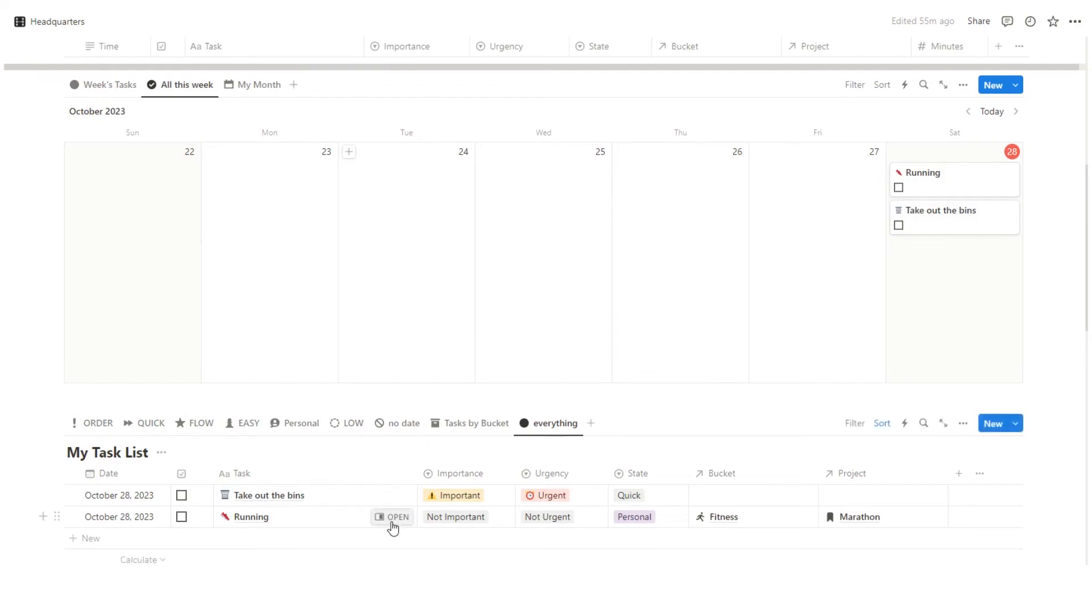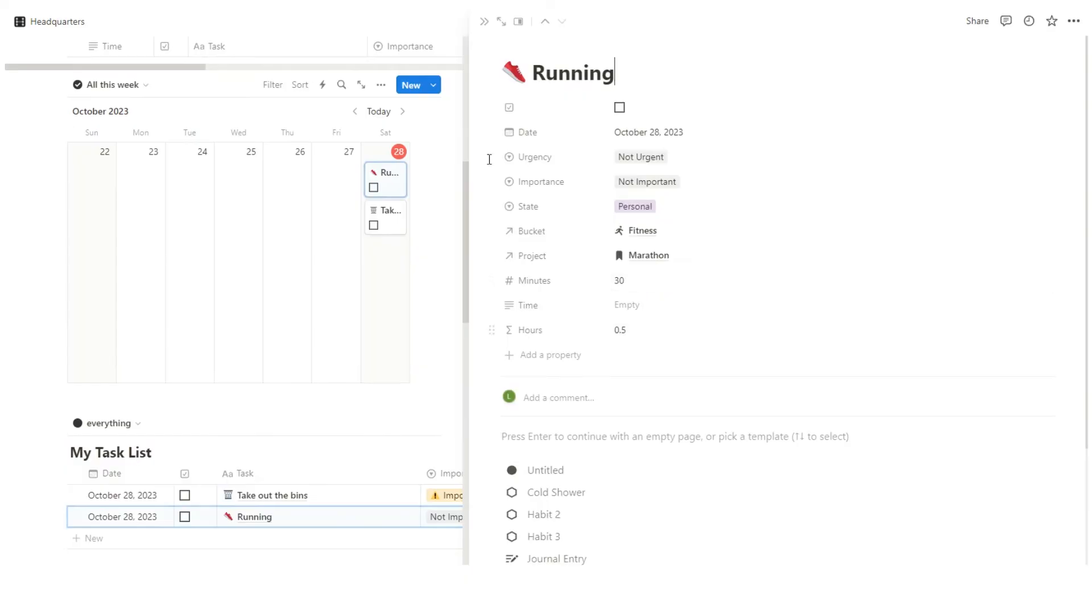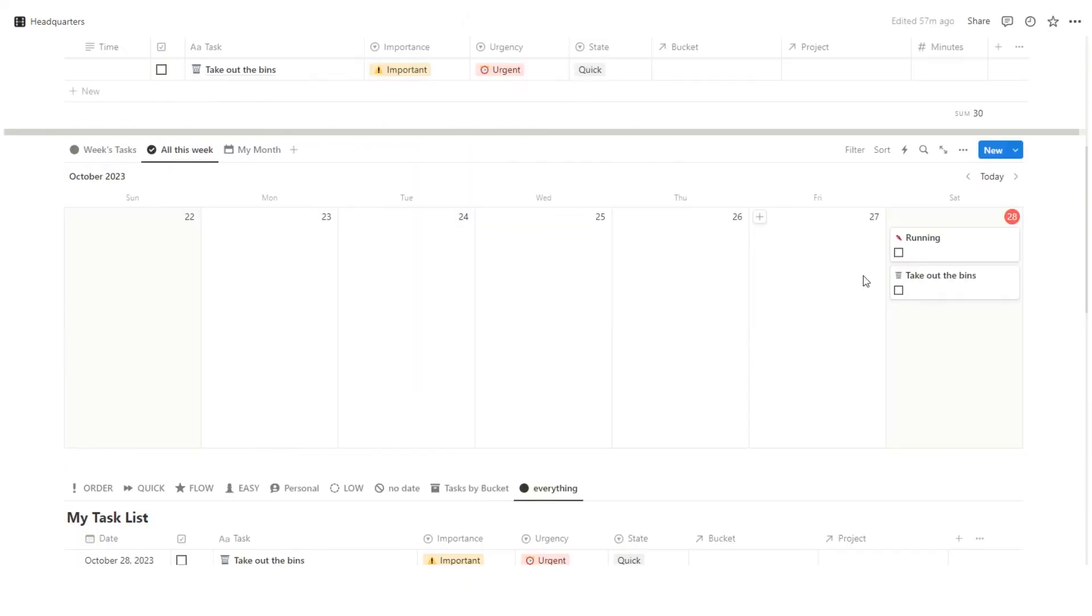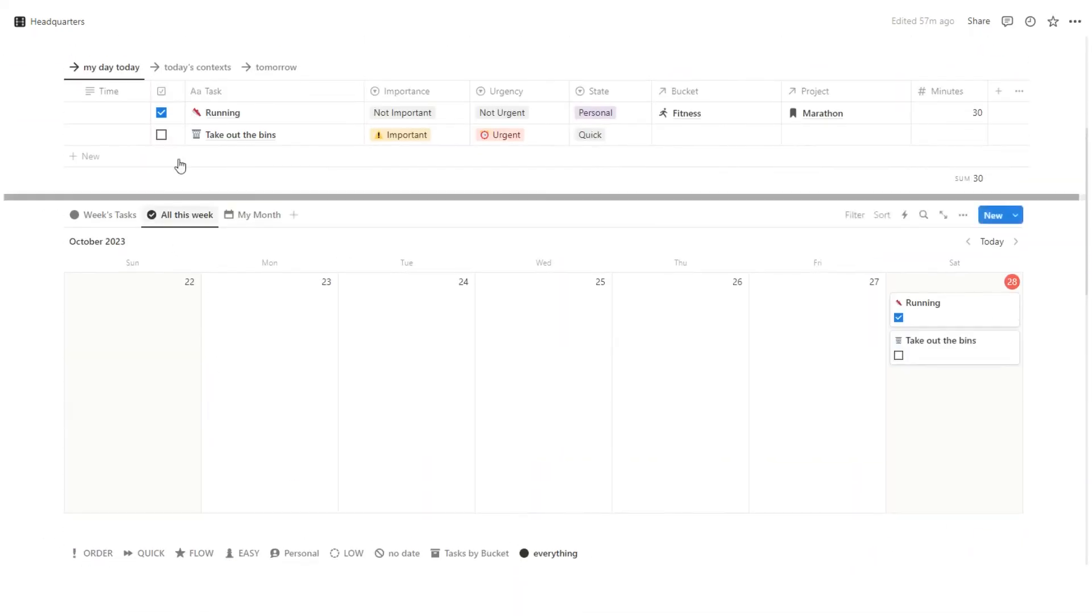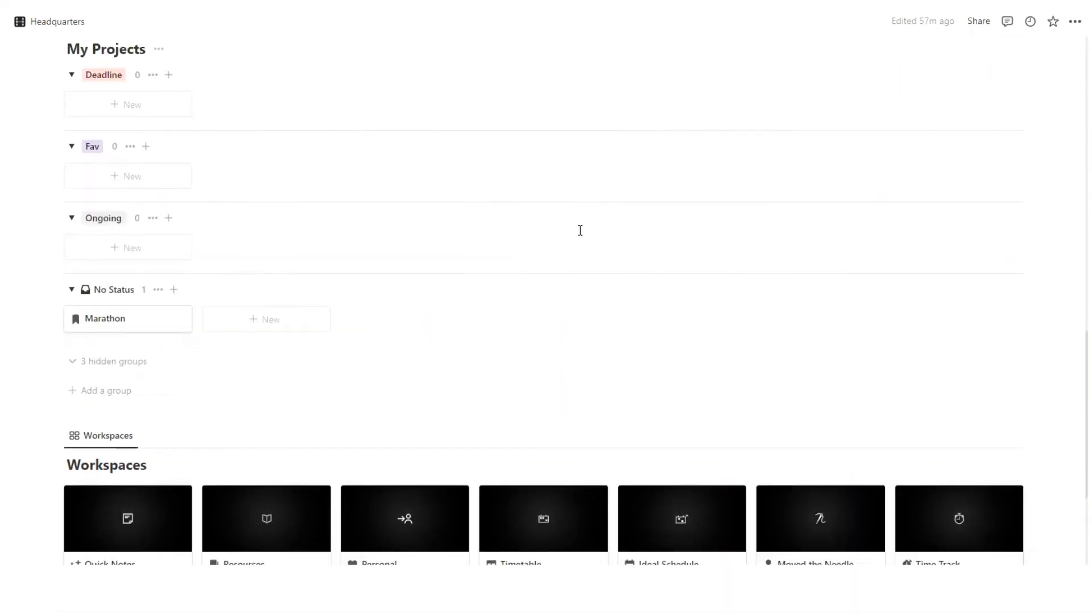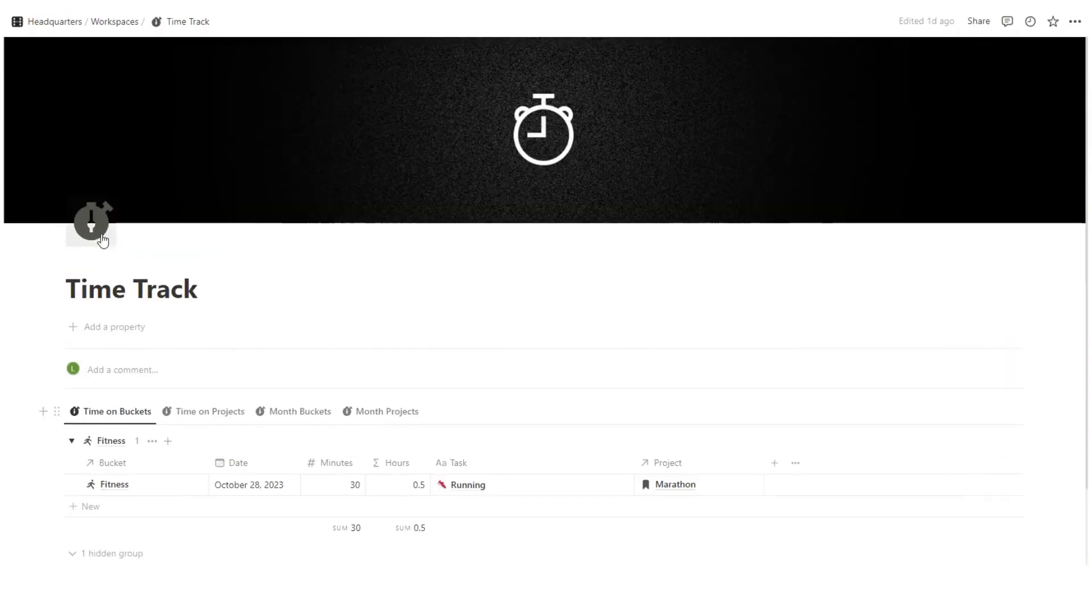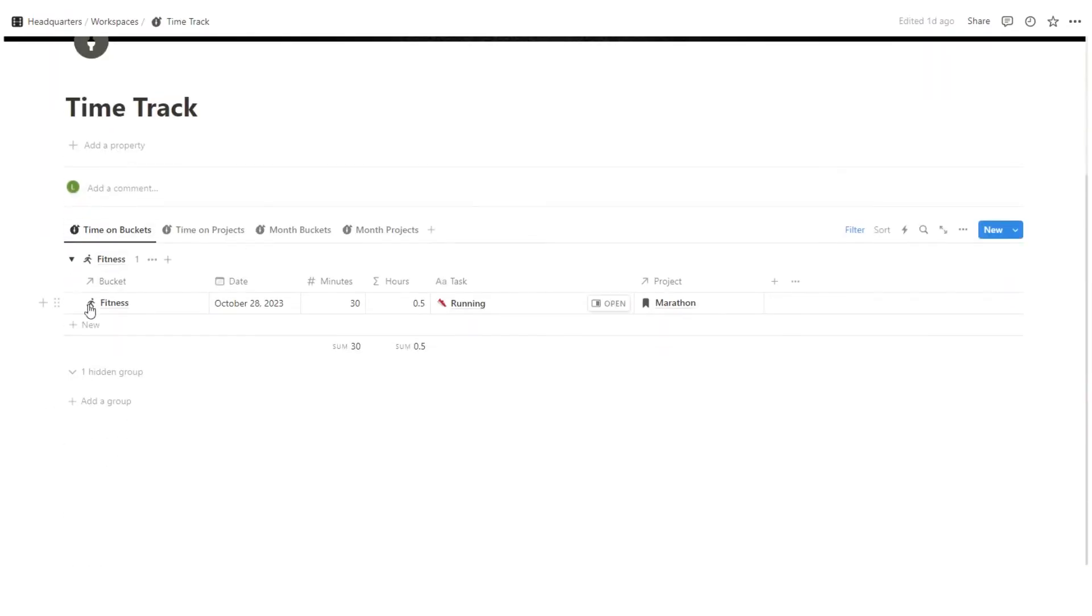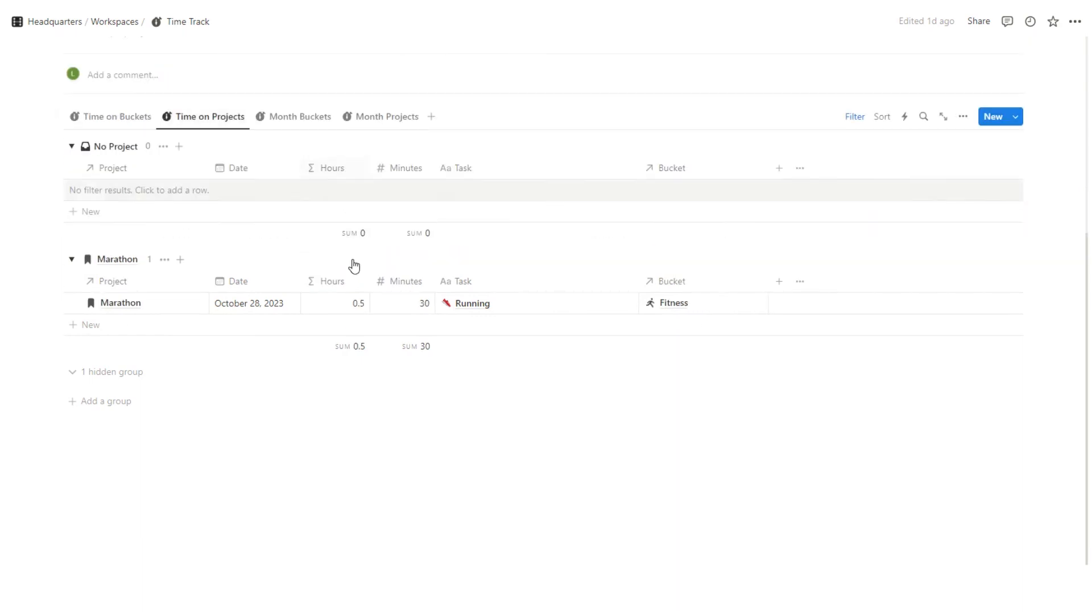So the cool thing with this running one is if I just open that up, as you can see, it automatically adds 30 minutes or 0.5 hours. So let's say I've gone for the run. I'll just tick that in. As you can see, it gets ticked in here, gets ticked in here, gets ticked in here. It's all working together. And then if you're using this headquarters template, we'll scroll down and go to time tracker. And then here under fitness, we can see a total of how much we've run. So obviously, right now, we've only got one entry. But as this adds up over time, we can see how much time we've actually spent on this one bucket.